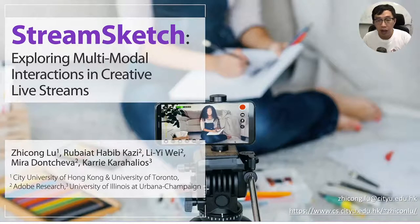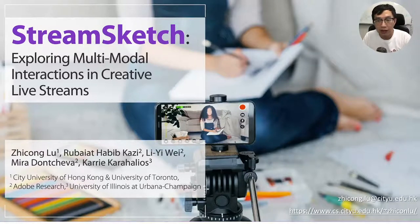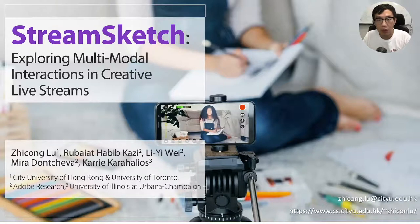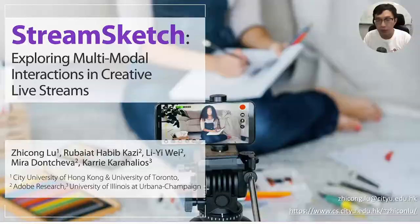Hello everyone. I'm Zhe Conglu from the City University of Hong Kong. Today I'm presenting our paper Stream Sketch, exploring multi-modal interactions in creative live streams.